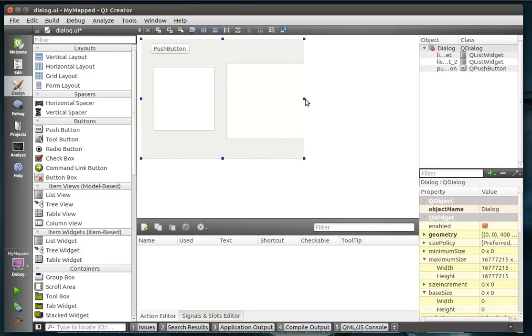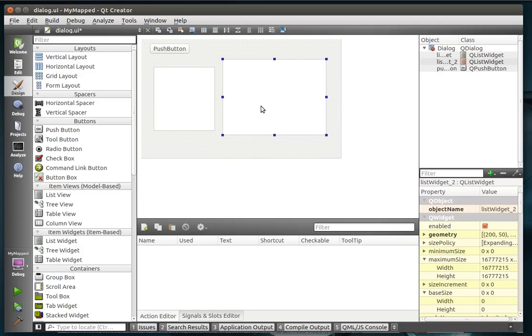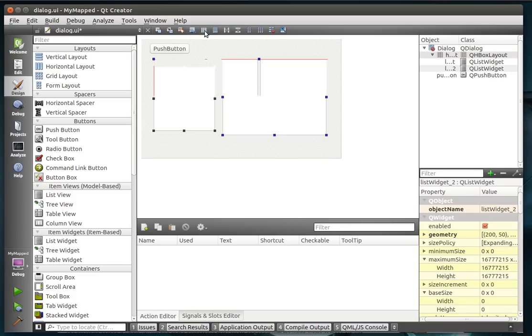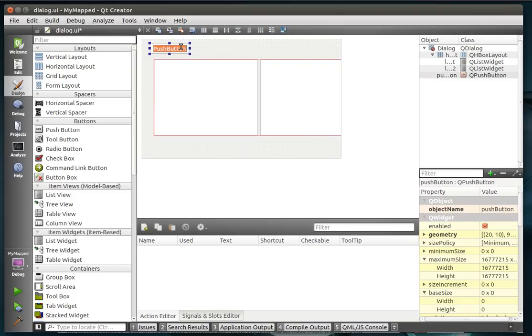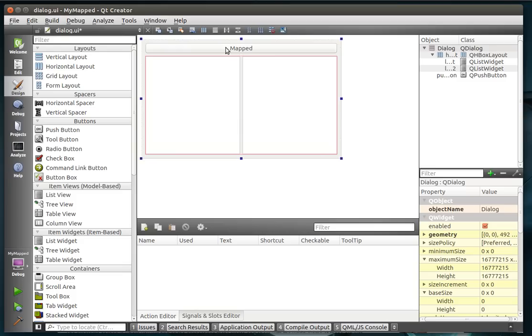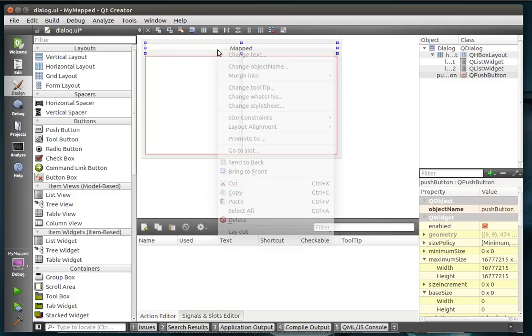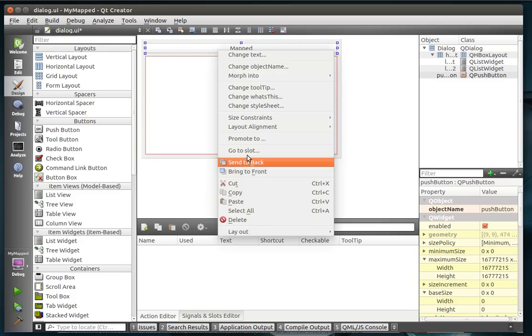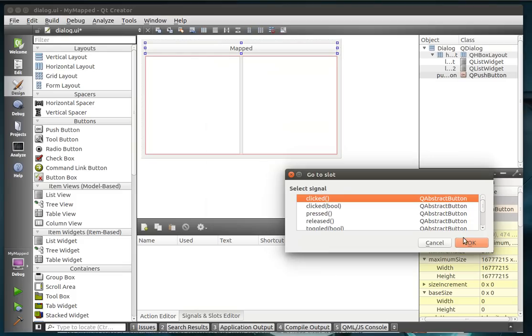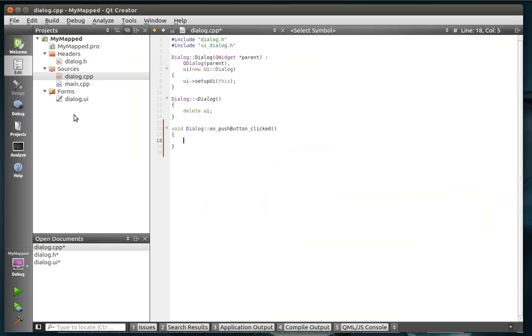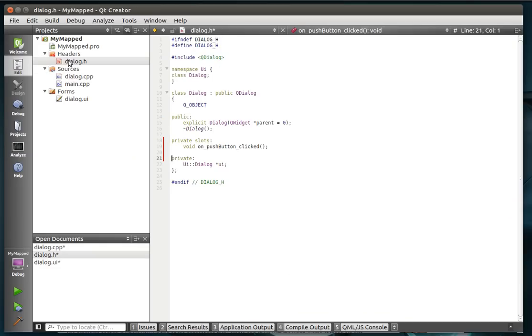Alright, we're just going to make two list boxes here. Make that. Alright, then we are going to add in our static function here.